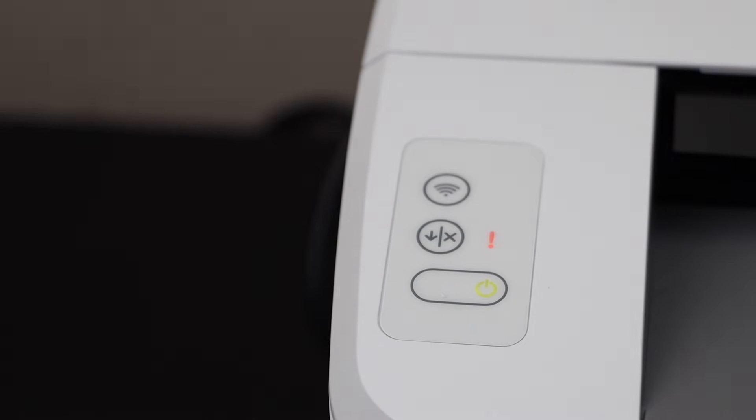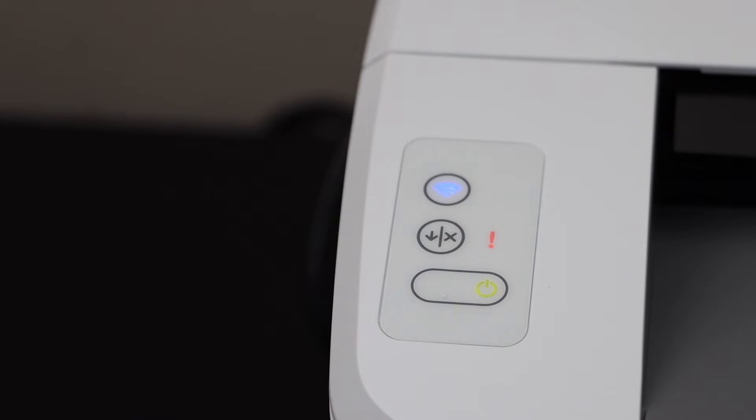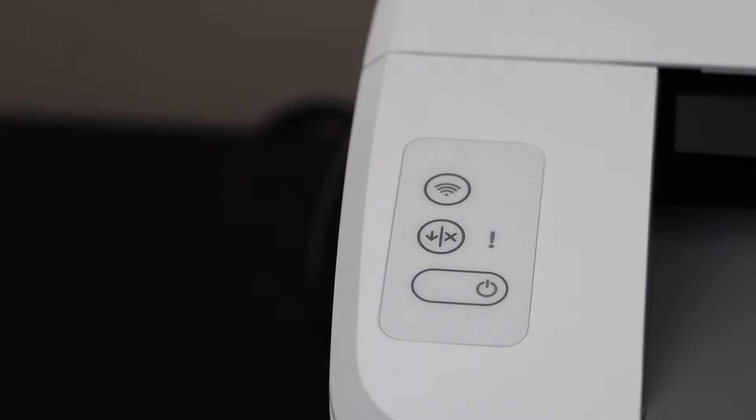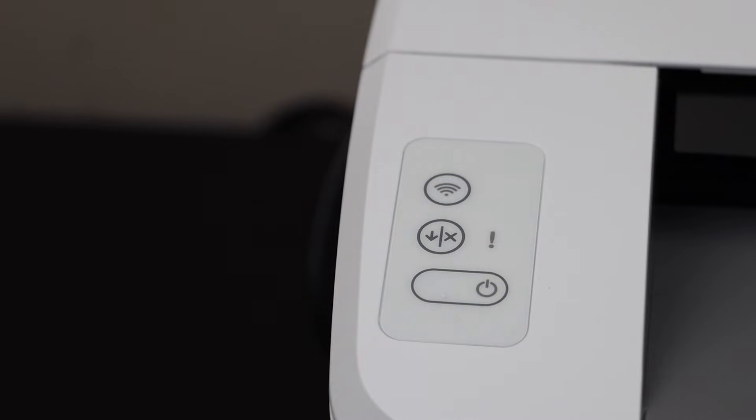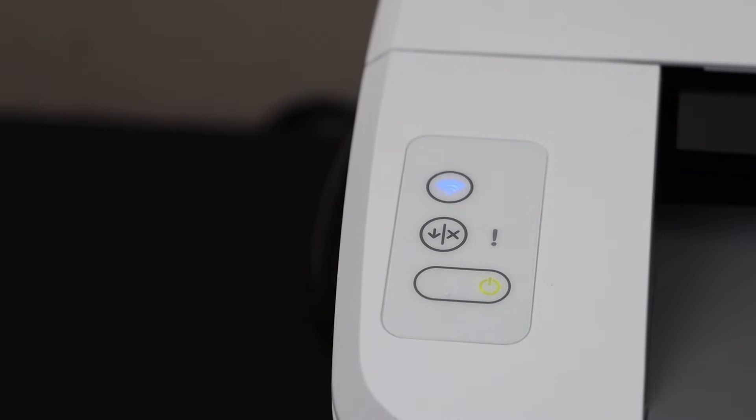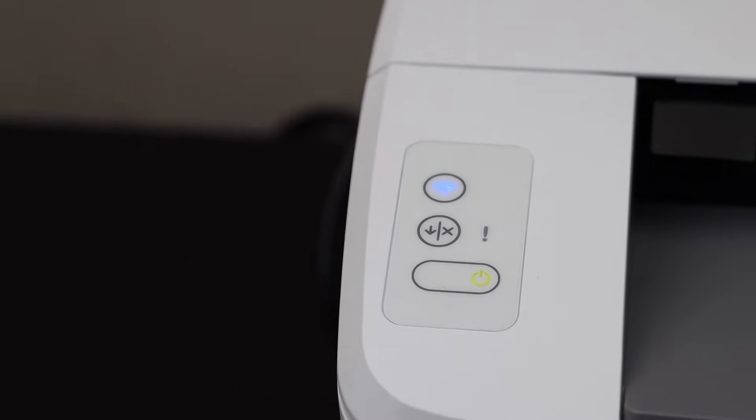The printer will switch off and switch on itself. Wait for the wireless light, the blue light, to blink. Now we are ready to set up. Go to your Windows 10 laptop.